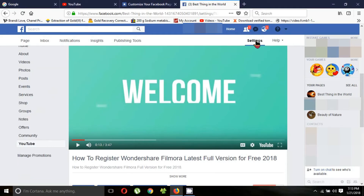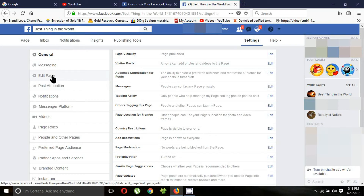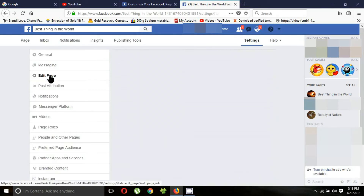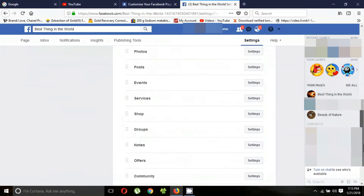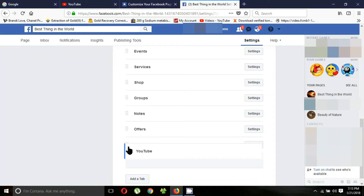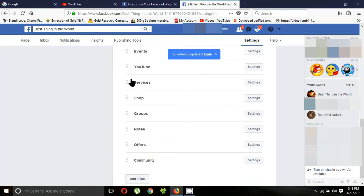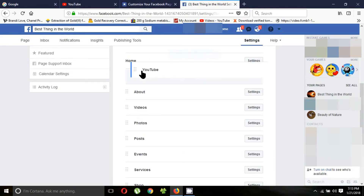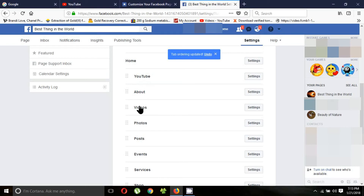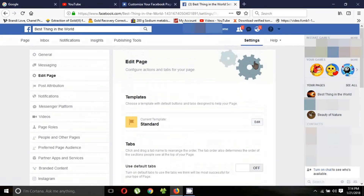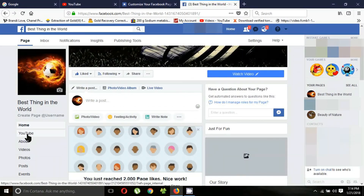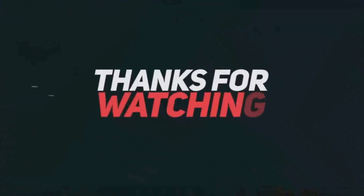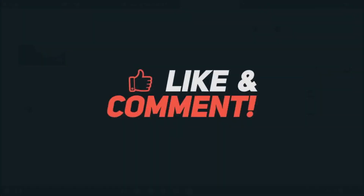Go to Settings, then click 'Edit Page.' Now drag and drop the YouTube tab to reposition it. Click 'Edit Page' to confirm.